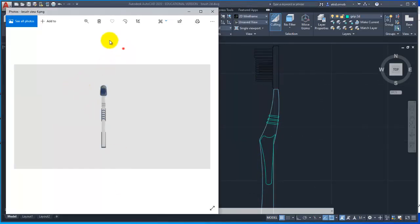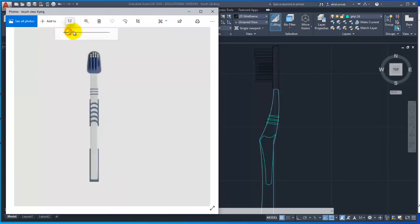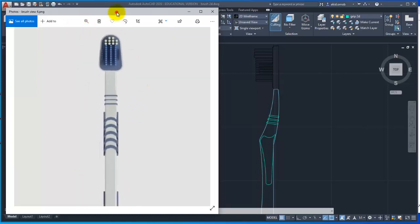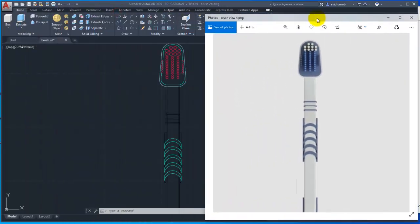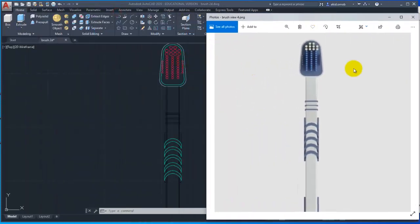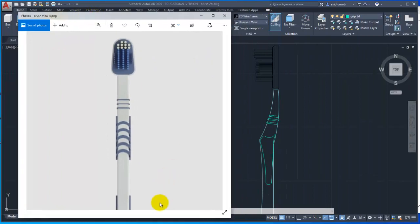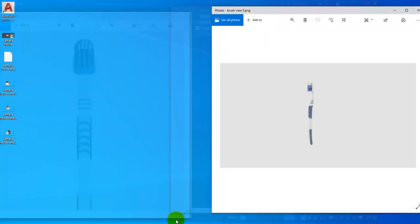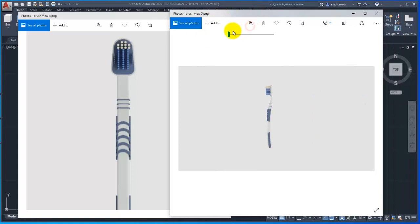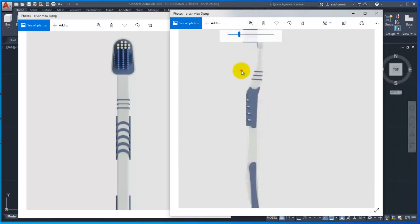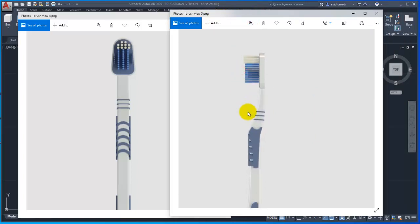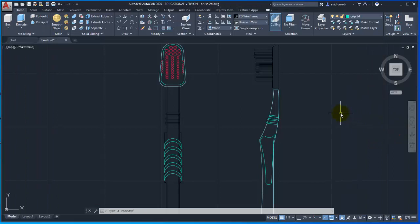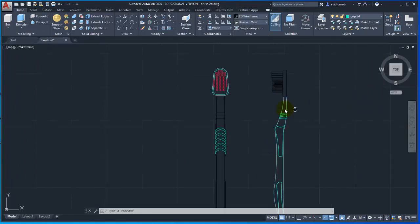I will trace the toothbrush from the source image and start the drawing. Now I will start the drawing.